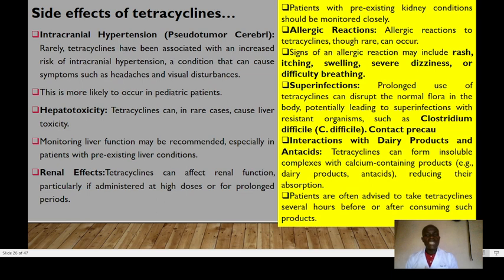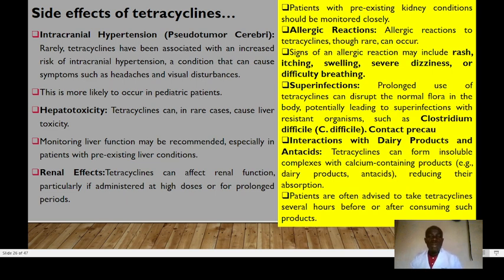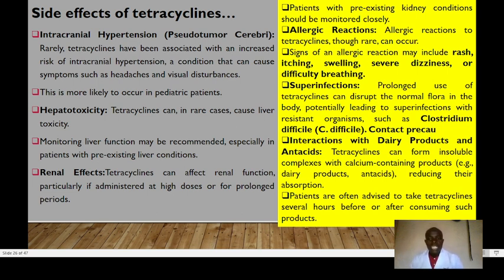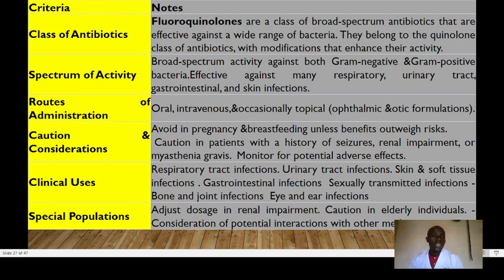Further tetracycline side effects include intracranial hypertension — pseudotumor cerebri — with symptoms such as headache and visual disturbances; hepatotoxicity; renal effects; allergic reactions; and superinfections with Clostridium difficile. Tetracyclines interact with dairy products and antacids — they can form insoluble complexes with calcium-containing products like milk, so patients should avoid dairy products during the duration of taking these drugs.